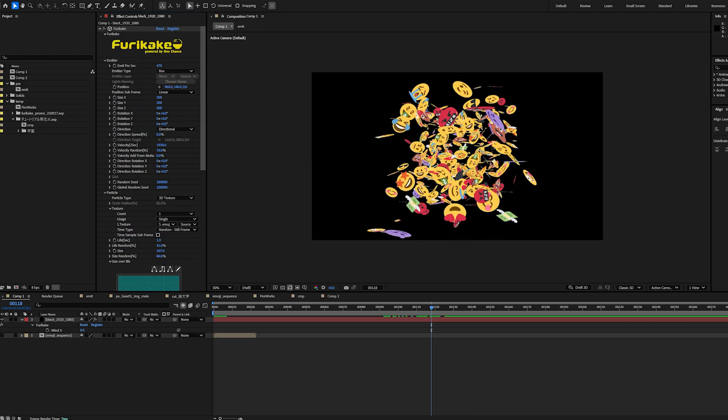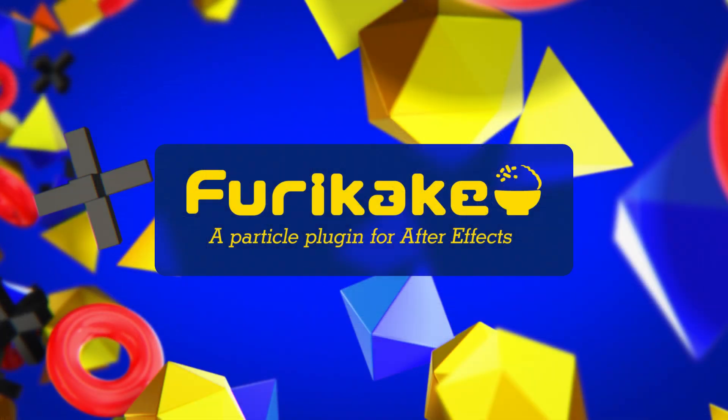And that's it for the quick overview. Even with just these core tools, you could build a huge variety of effects. For more advanced functions and deeper dives into controls, do check the documentation. Give Furikake a shot and see what you come up with. I'll see you next time. Bye!